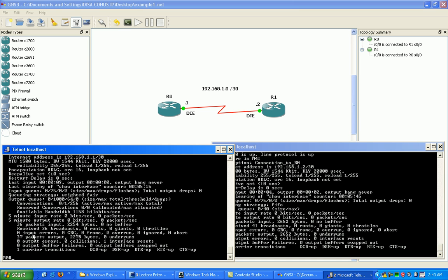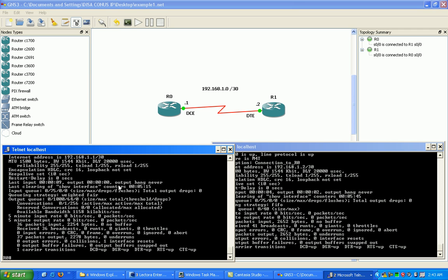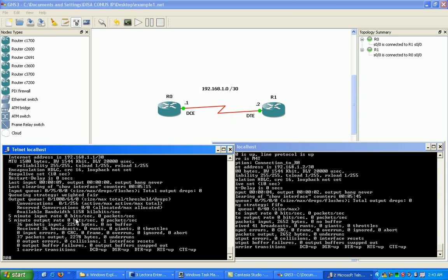Now we are at layer three configuring the IP addresses. Let's see if we have reachability between the nodes via layer three. We can test reachability via layer three by using the ping command.